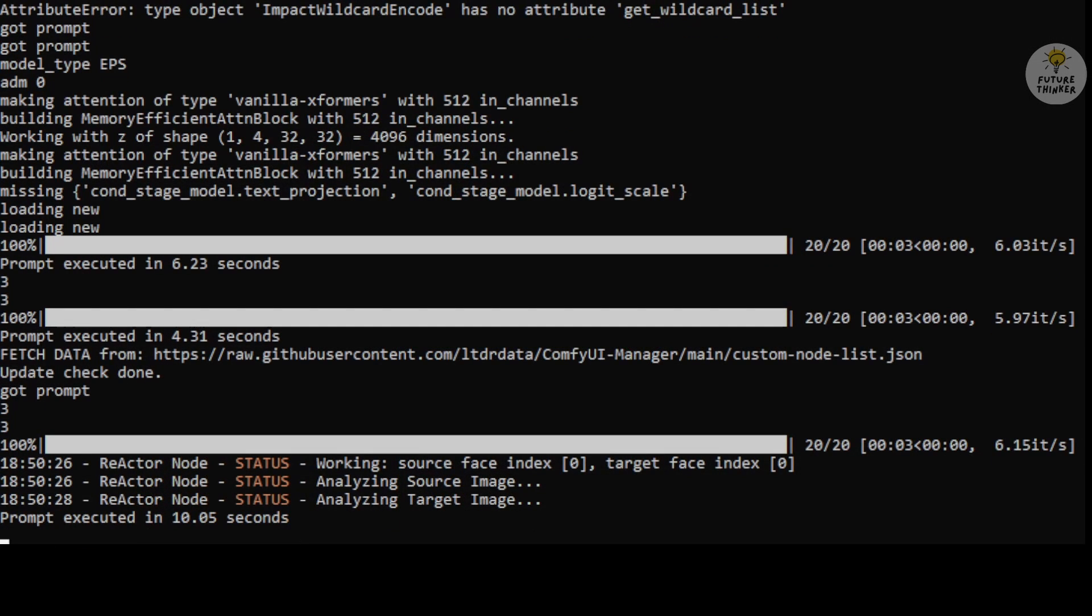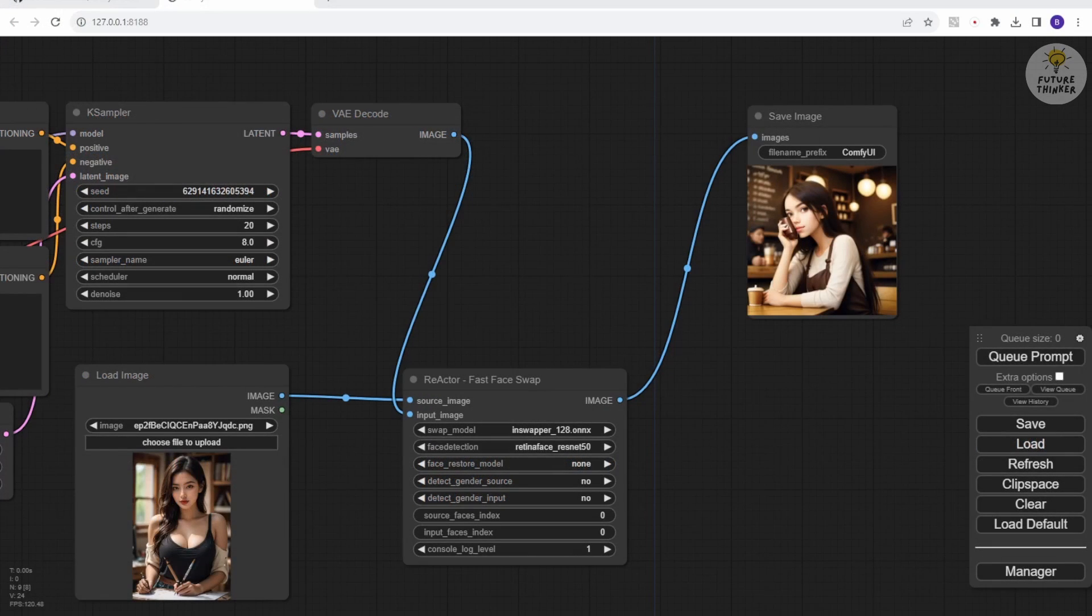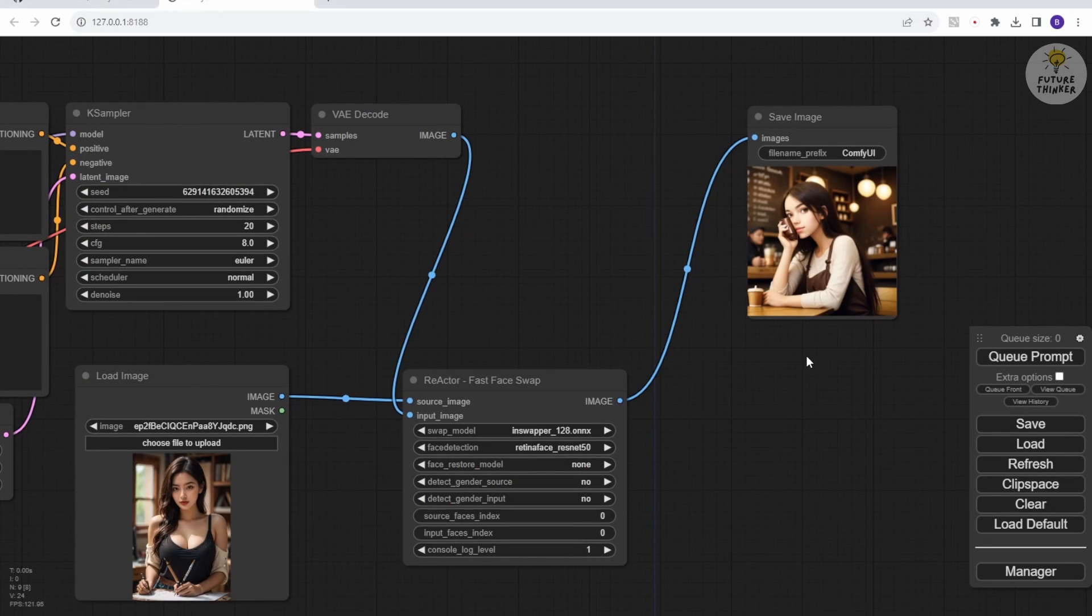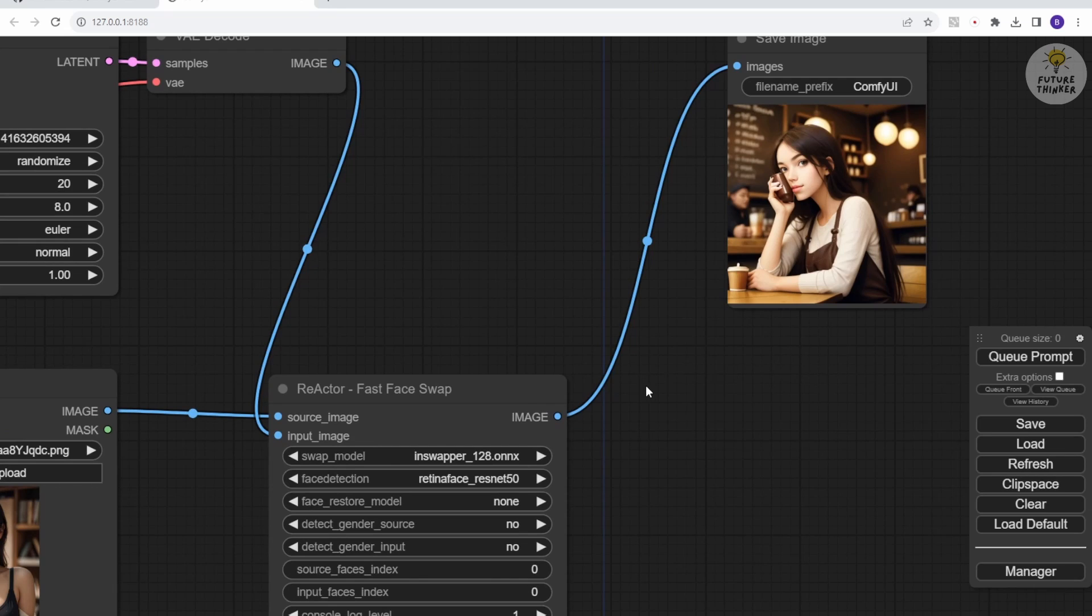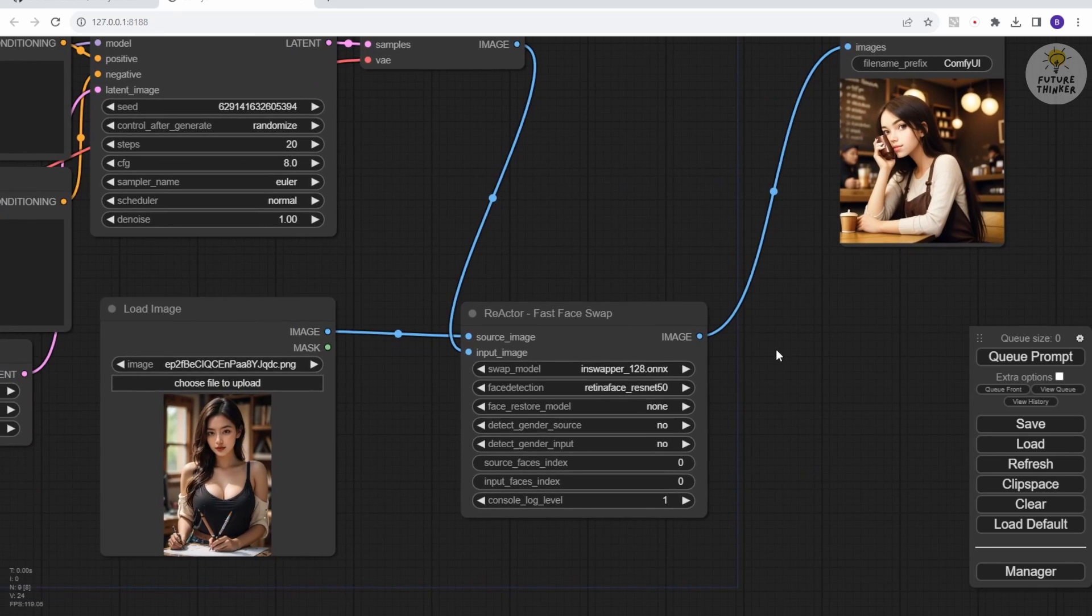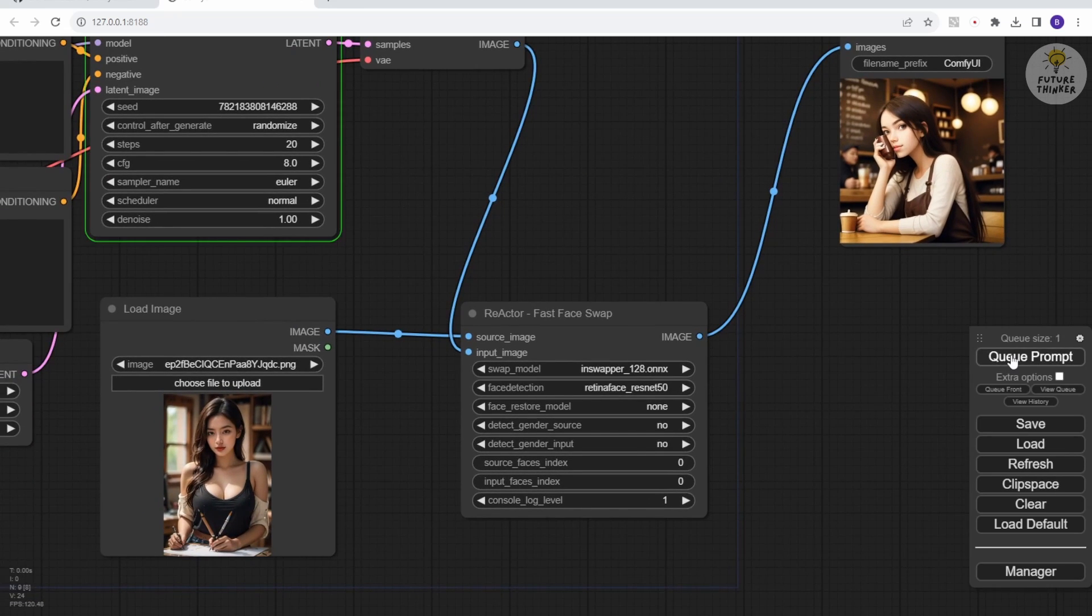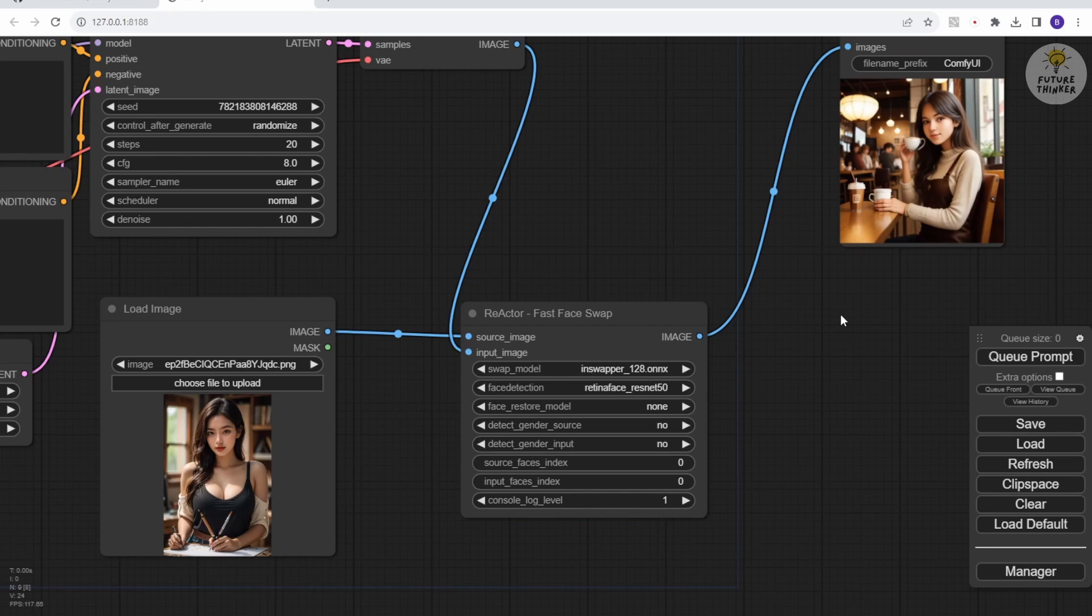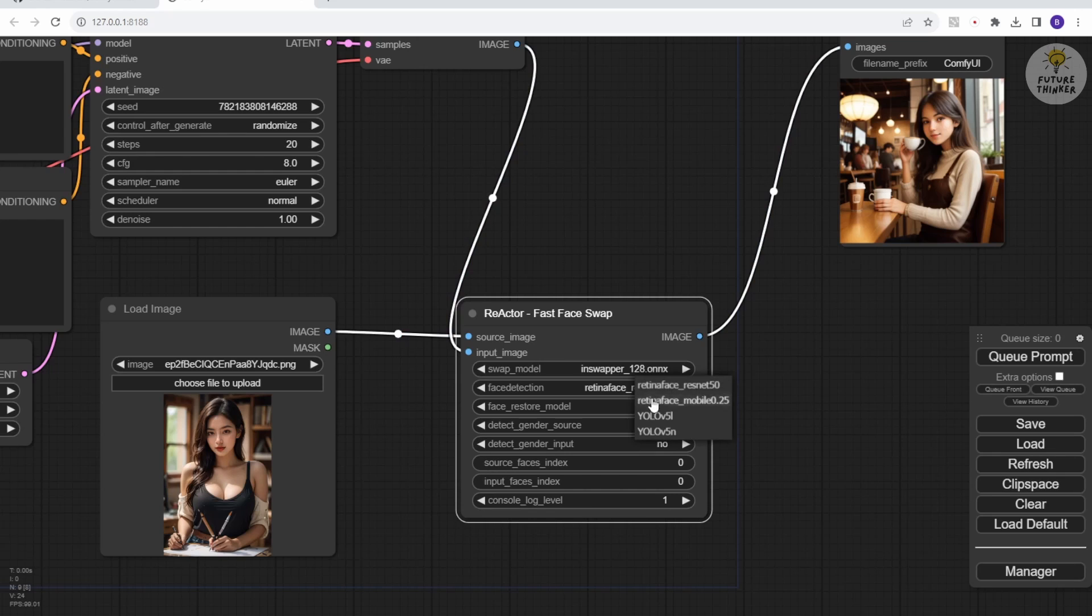You can observe the Command Prompt window with the Reactor node analyzing the source image and target image. Here's the first example using Face Detection method, RESTNet50. Let's generate one more time. It looks a bit cartoonish with this method.